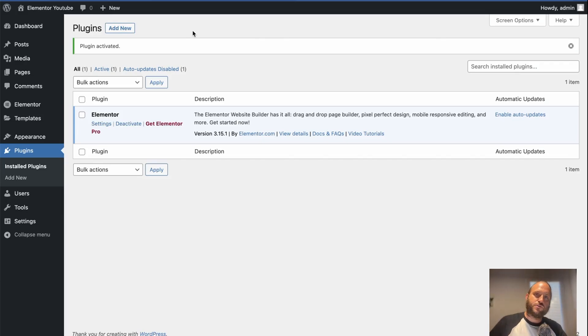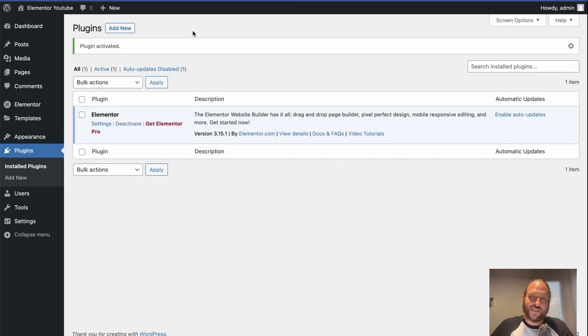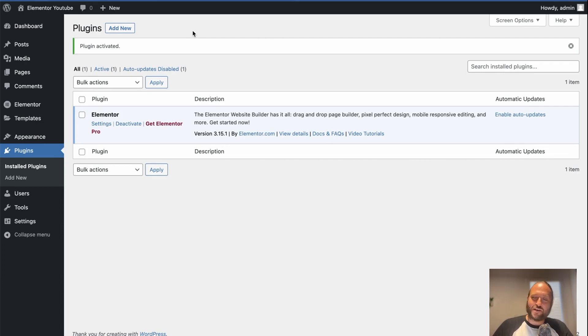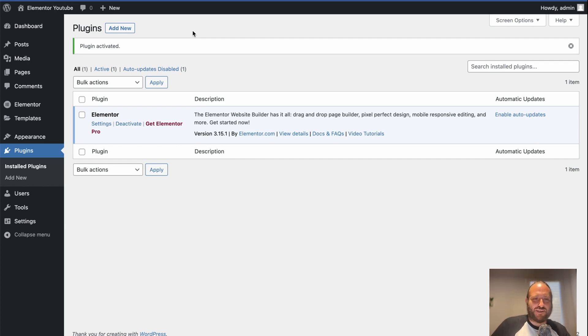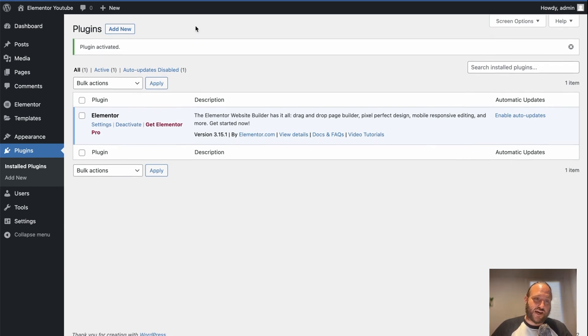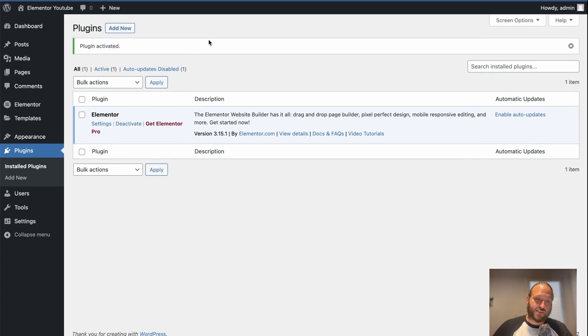Can you add Elementor to an existing website? Yes, you can. Now, I'm assuming that your website is running WordPress. If it's not, then you're going to have a problem because Elementor is a WordPress plugin. But assuming you're running WordPress, then you can add Elementor to an existing site.